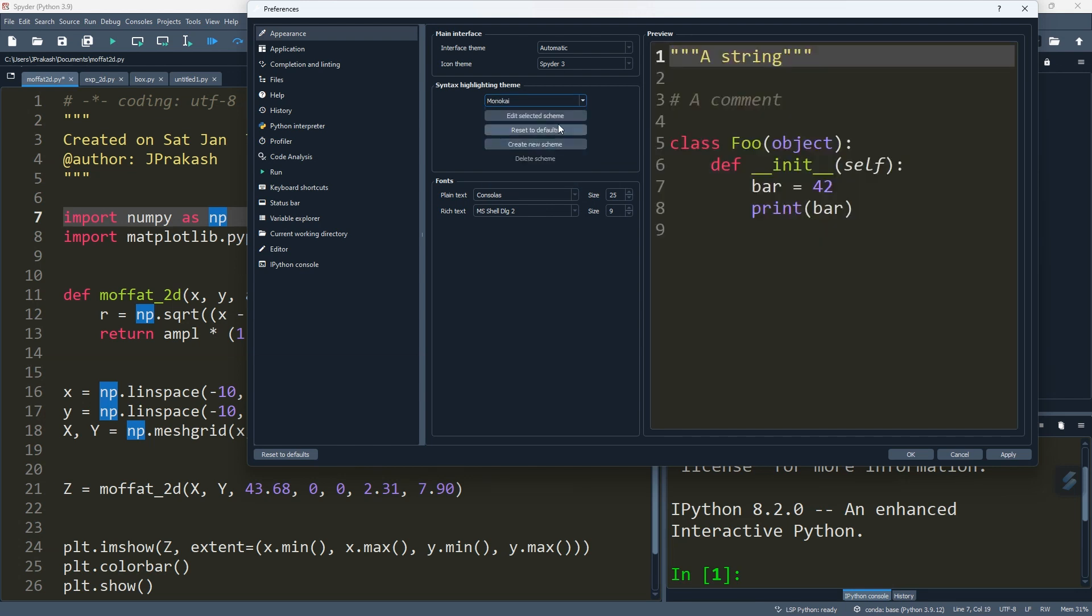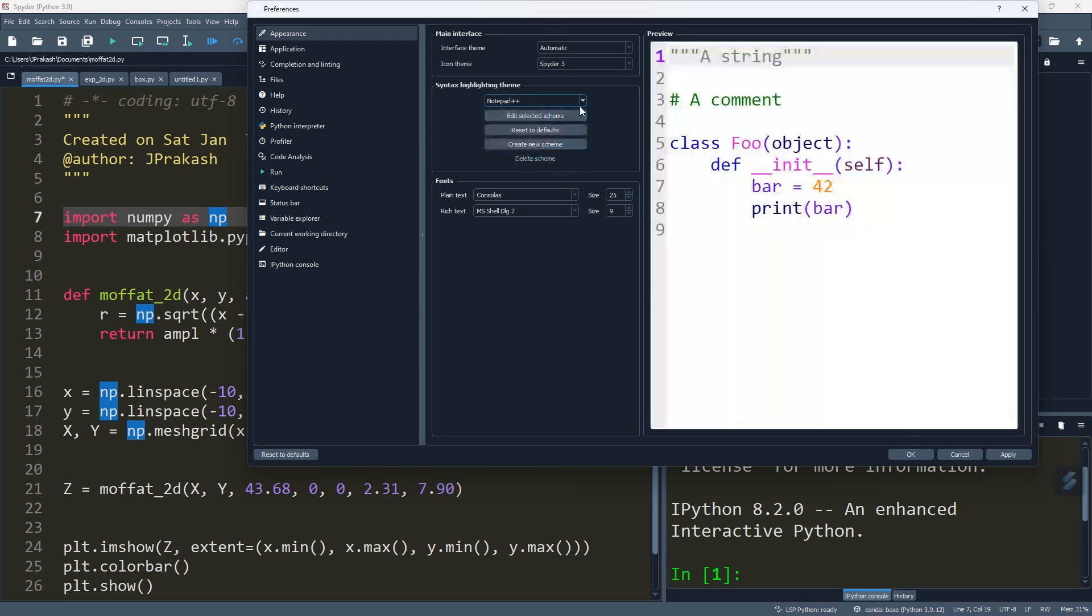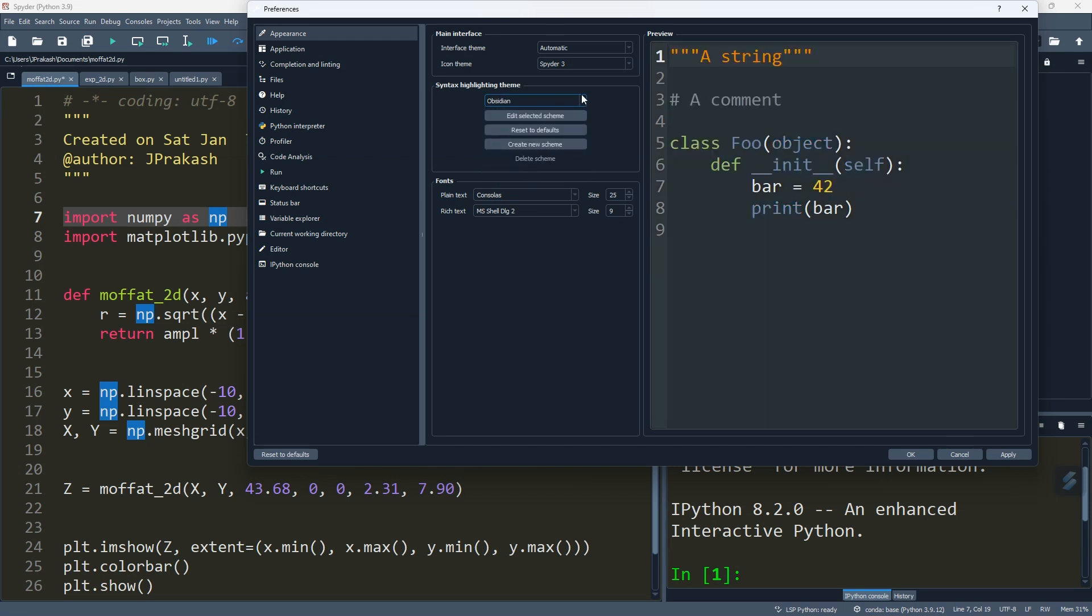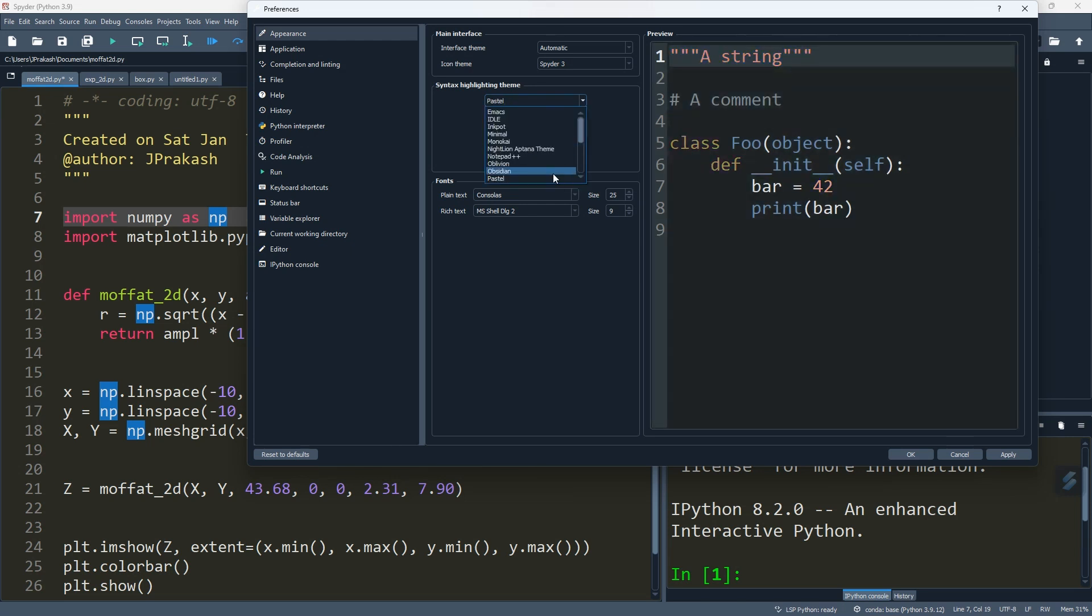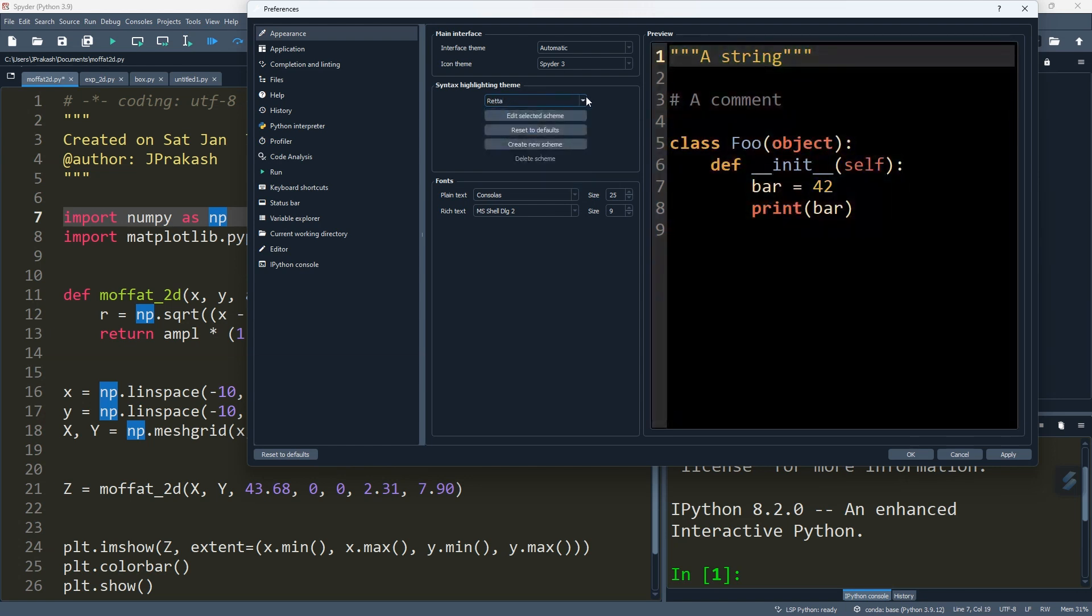Monokai - let's look this way. And Night On, this is like a dark theme. Notepad Plus Plus, and then go to Obelion, and the last one is Pastel. There are more themes you can try.